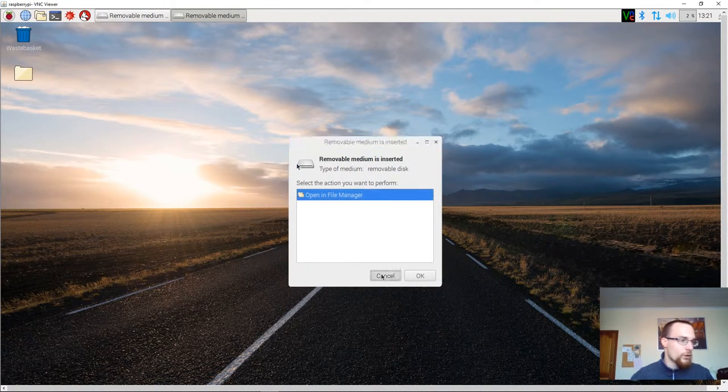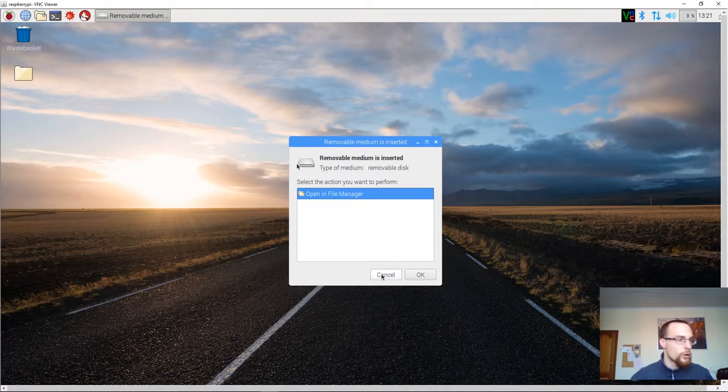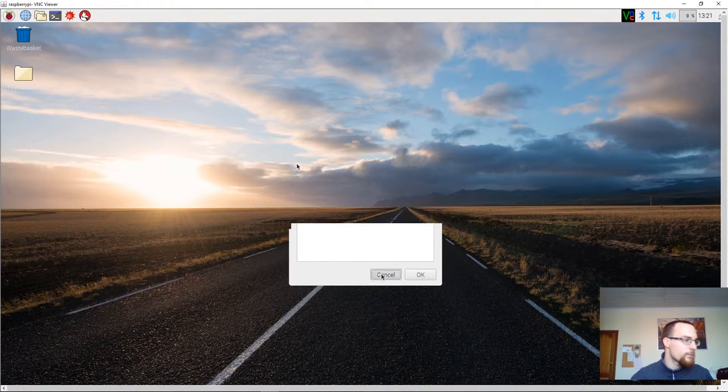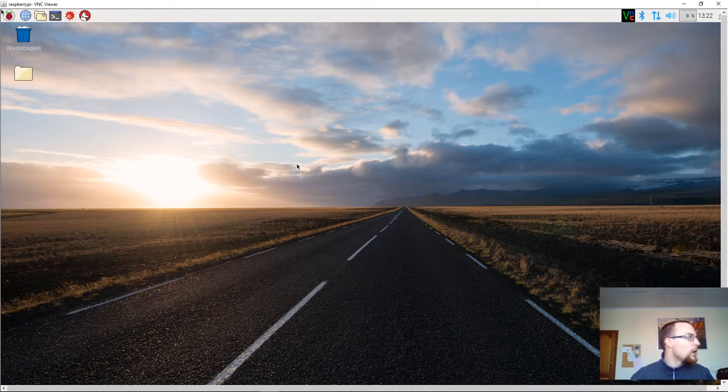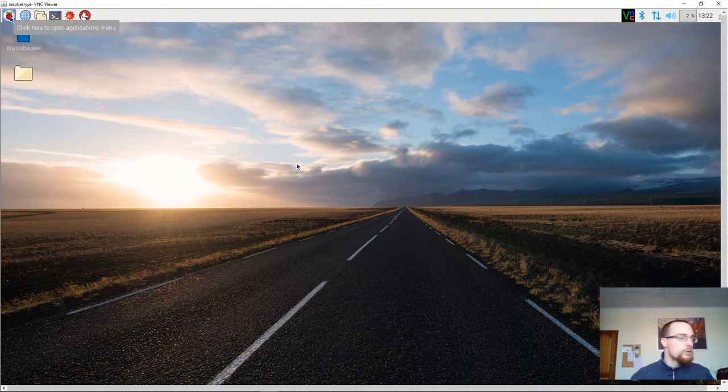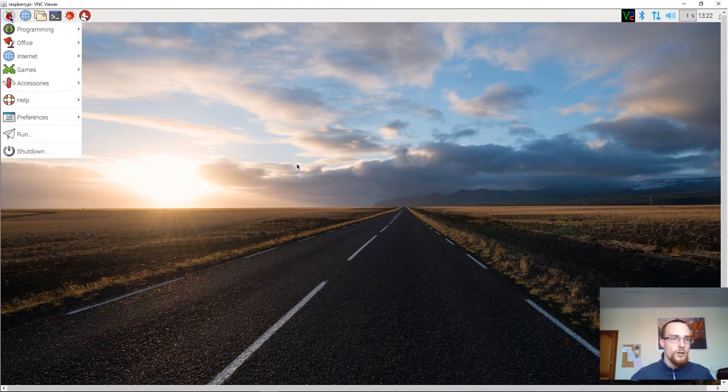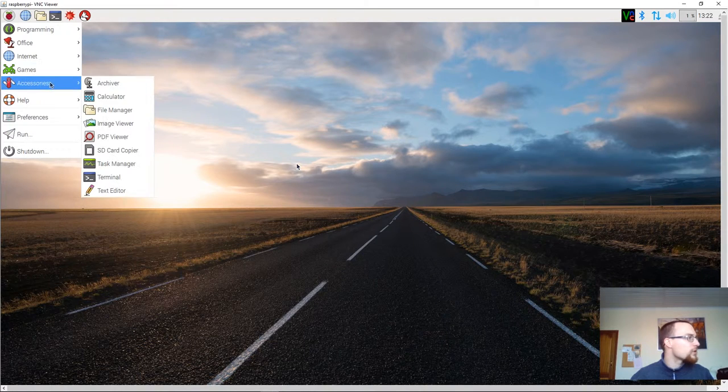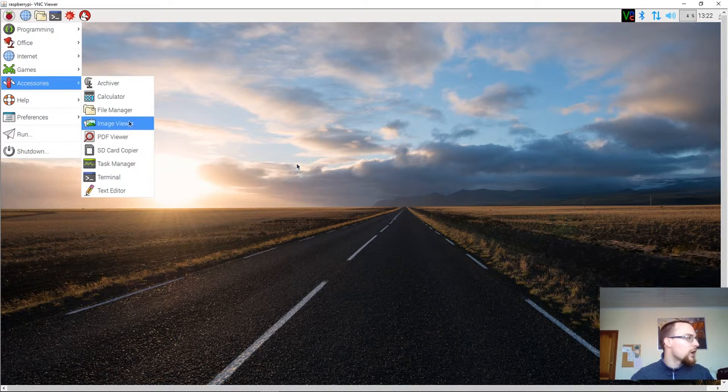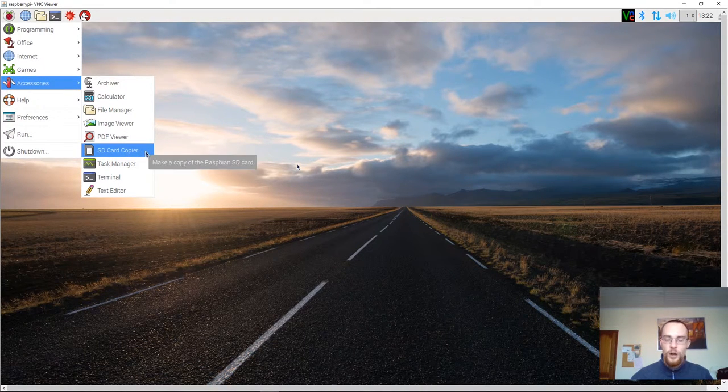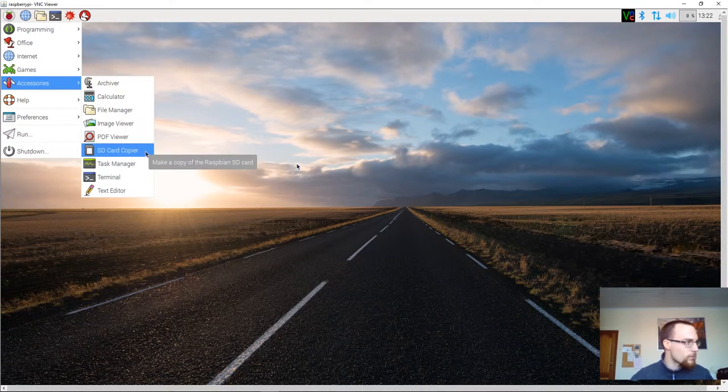You can ignore the window that pops up. And you go to start, accessories, and you go to the option that says SD card copier.